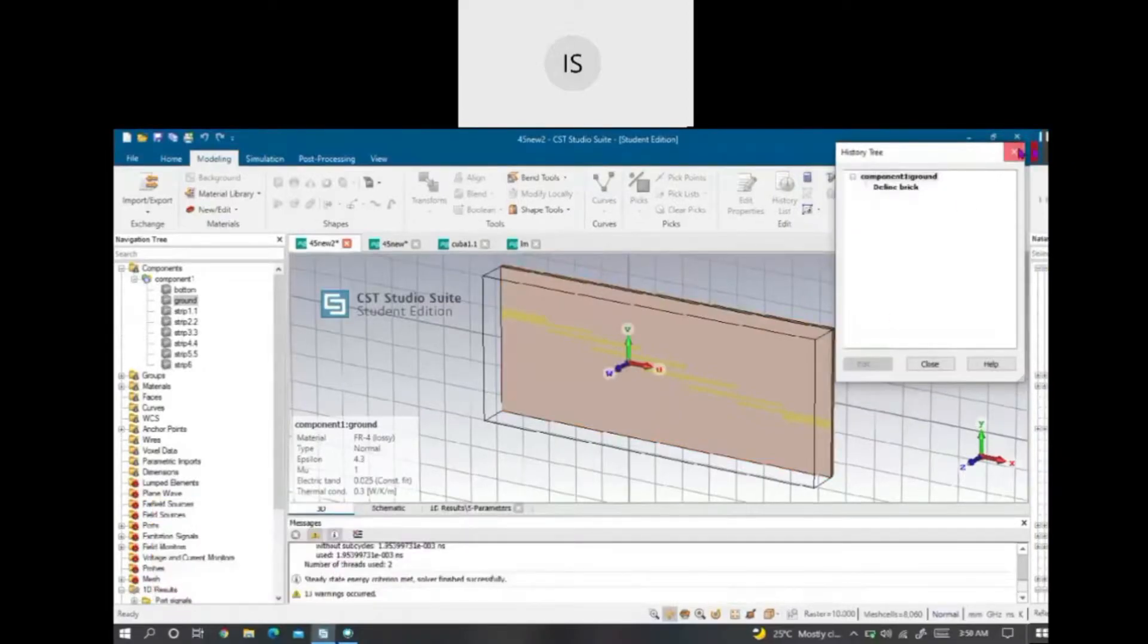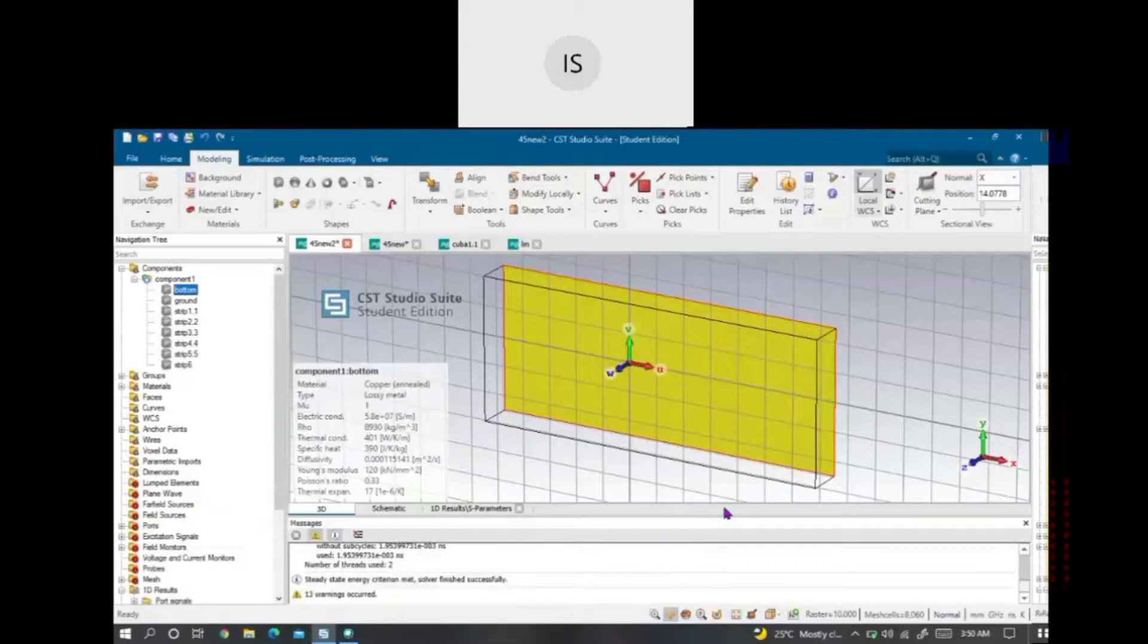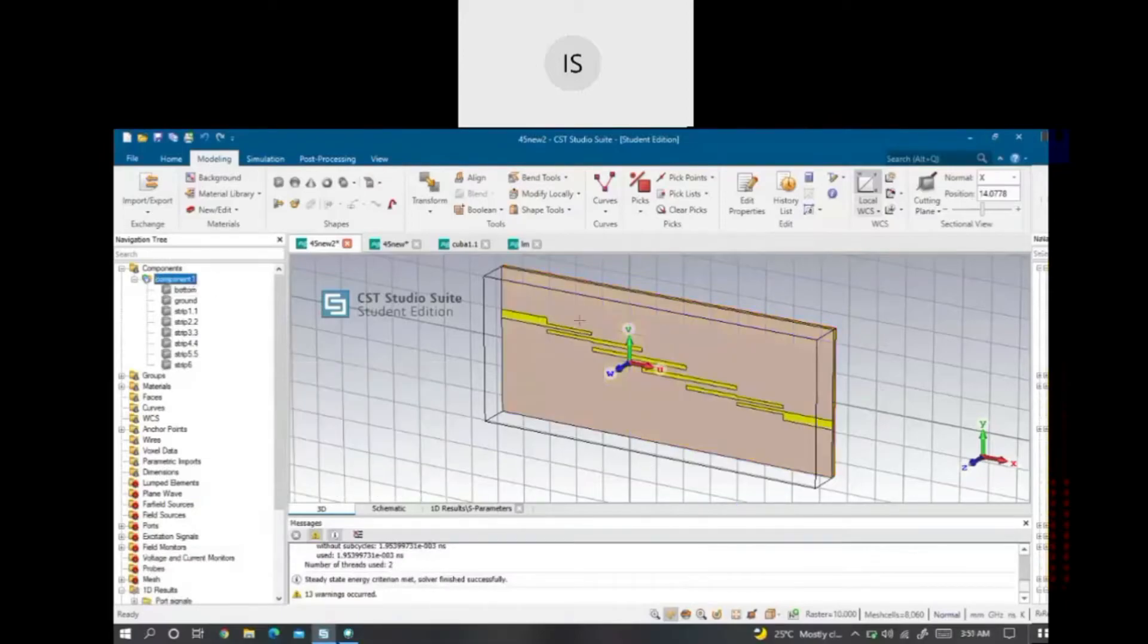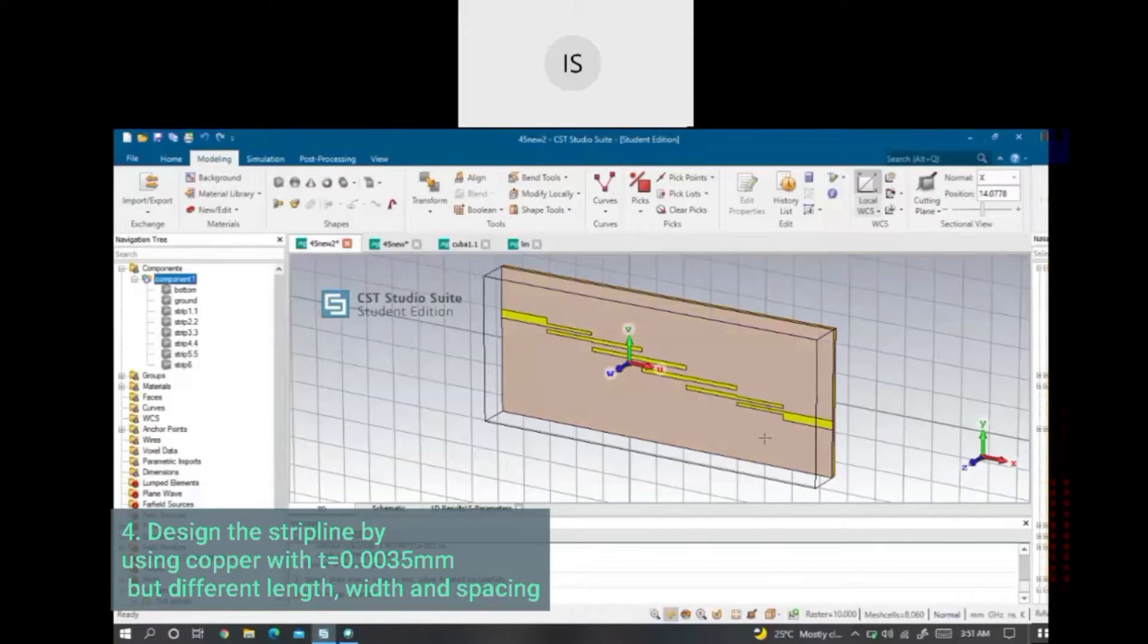I will design the ground of the substrate by using copper with thickness of 0.0035mm. And for all the substrate line, I use copper with the same thickness which is 0.0035mm.